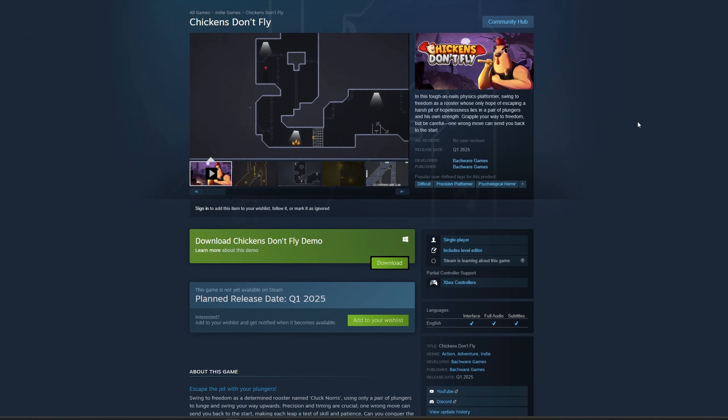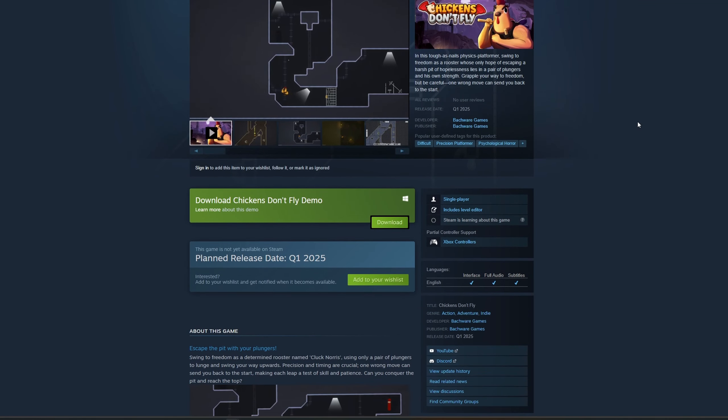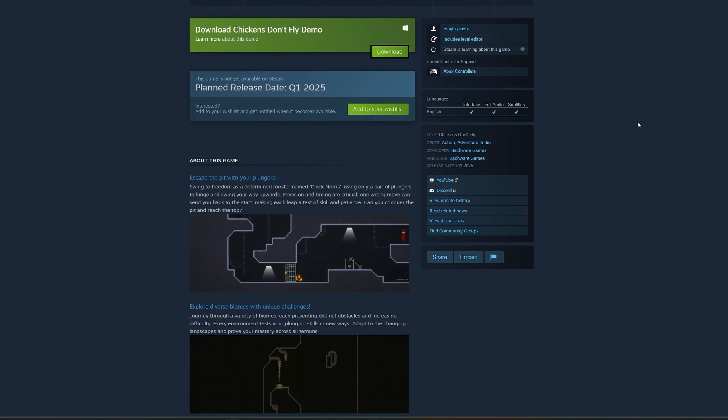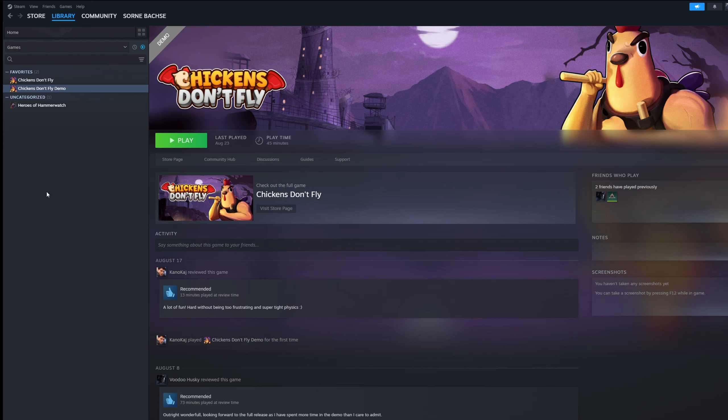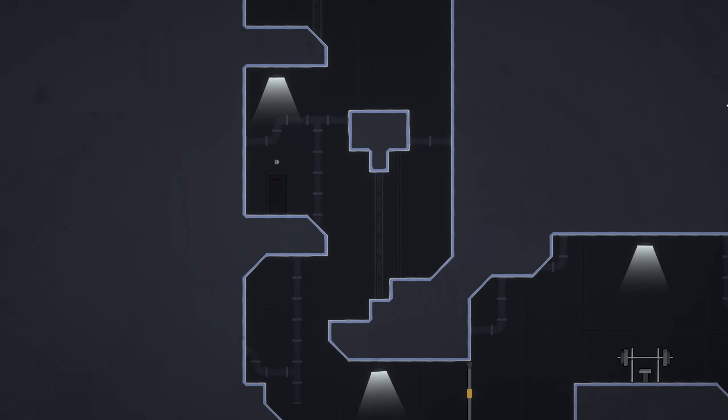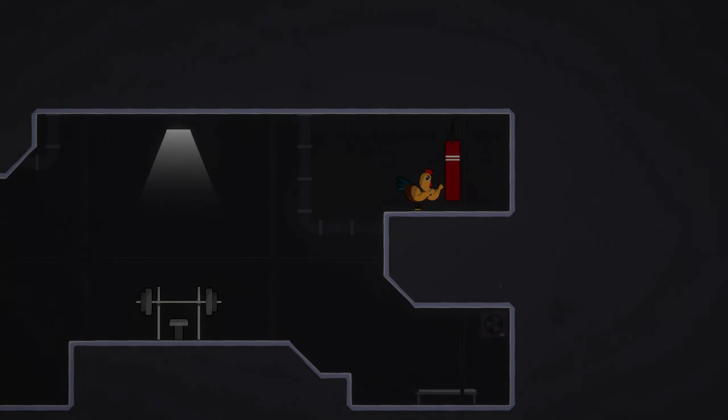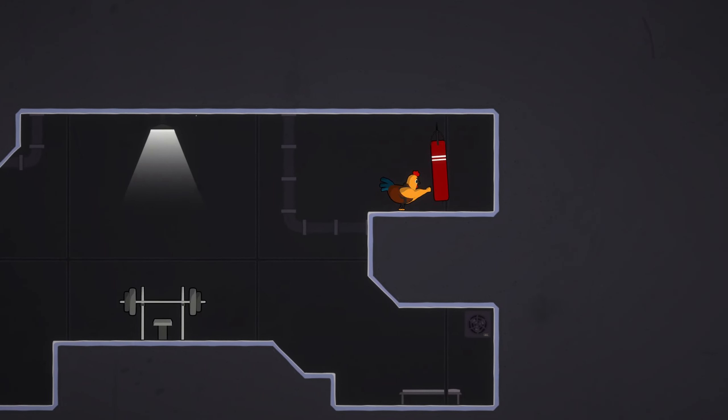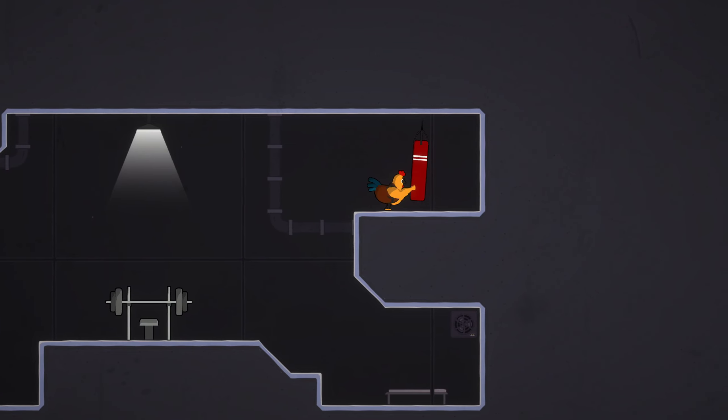Hi, I recently published the Steam page for my game, Chickens Don't Fly, with a demo available for everyone to try, and I want to share with you how it all went. But first, let me give you an idea what my game is all about, in case you don't know.